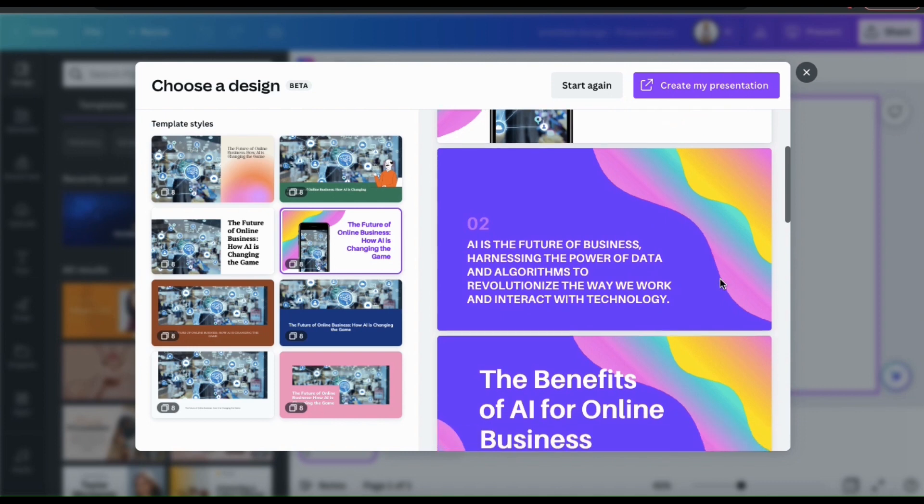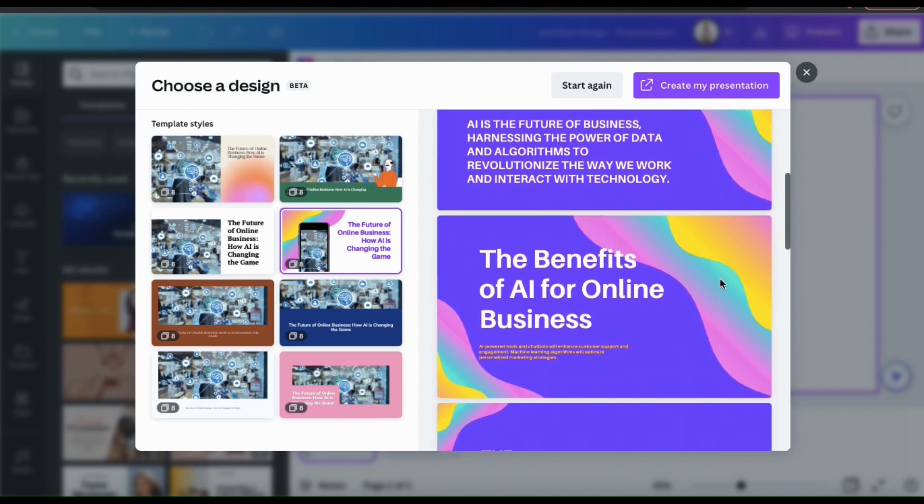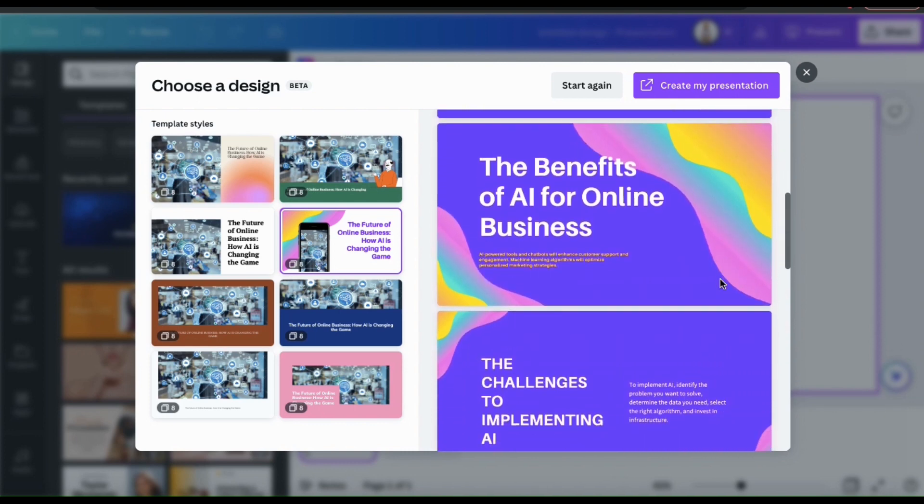It says, AI is the future of business, harnessing the power of data and algorithms to revolutionize the way we work and interact with technology. And for the next slide here, it looks like it explains the benefits of AI for online business.